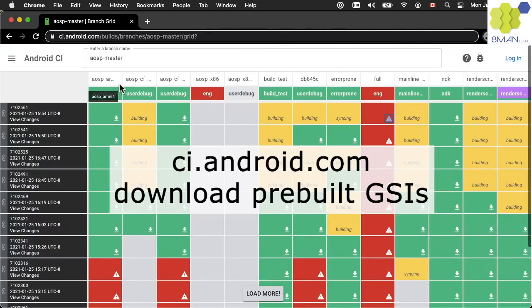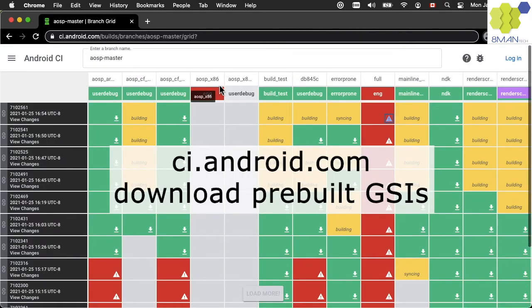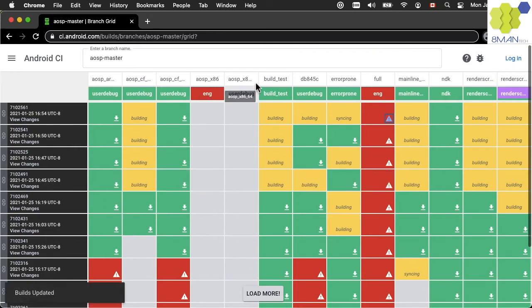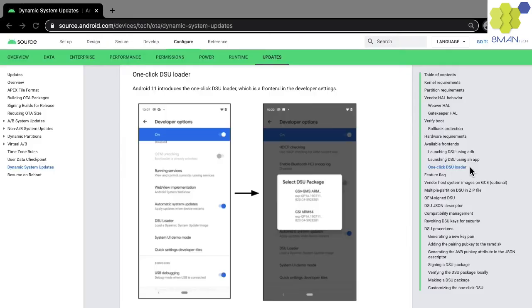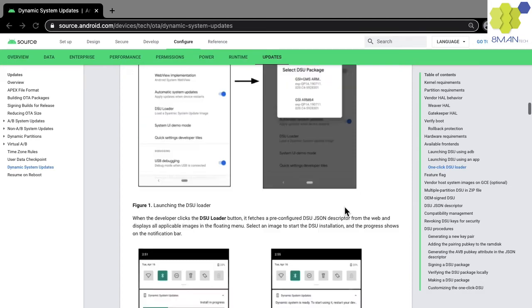You can download pre-built GSIs from the AOSP Continuous Integration website at ci.android.com. On Android 11, a GSI can be downloaded by tapping the DSU loader in the developer options and selecting a DSU package that supports your CPU.